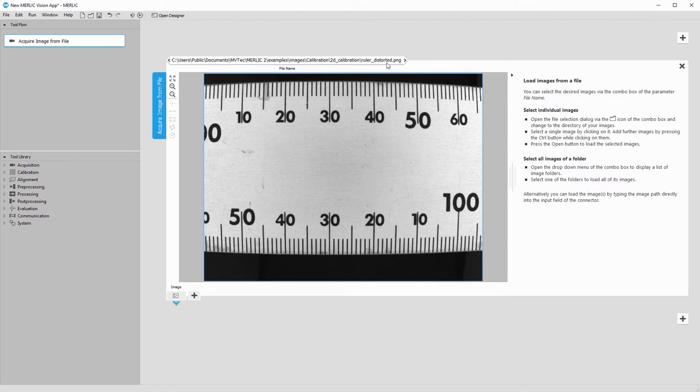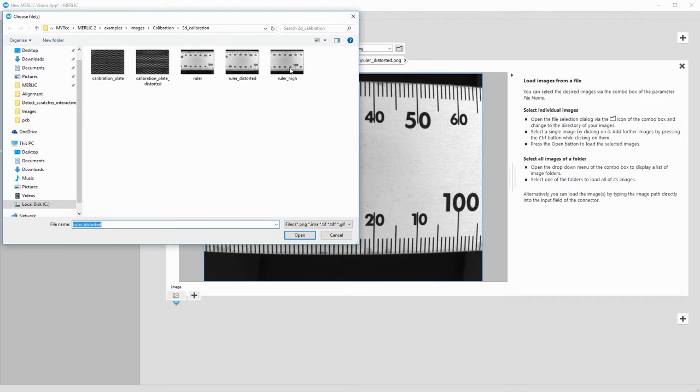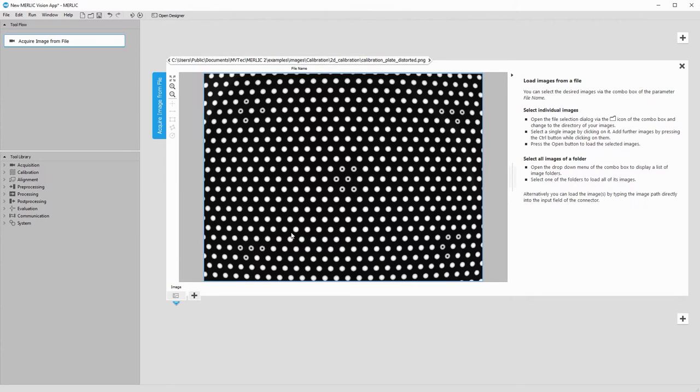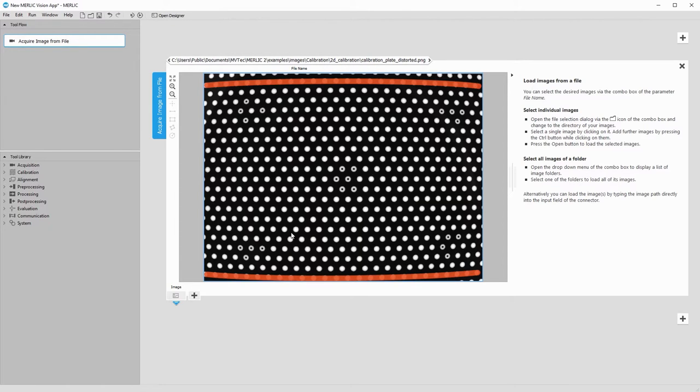With the tool Acquire Image from File, we open an image from our camera setup. The calibration plate fills the image and displays the same distortion.